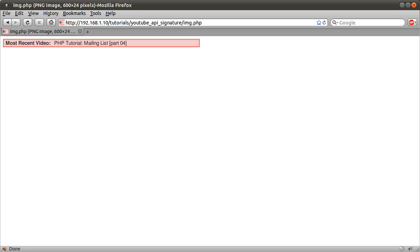So in part one, we are going to start coding this out and we'll see how far we get with it. Okay, so thanks for watching and join me in part one where I'll show you how all of this works.